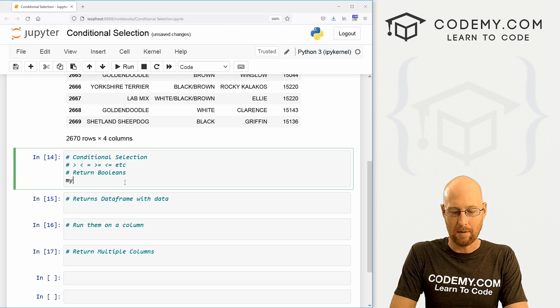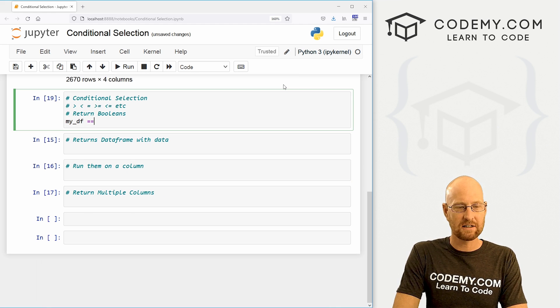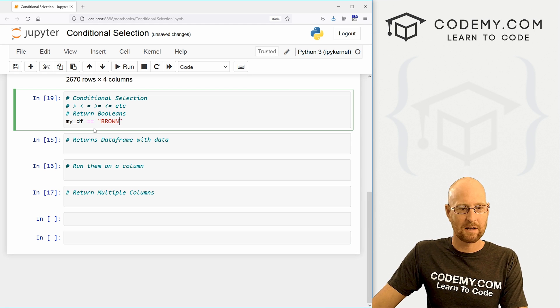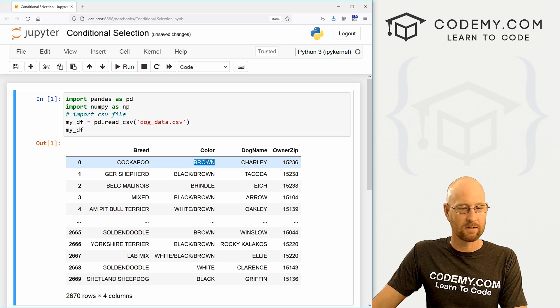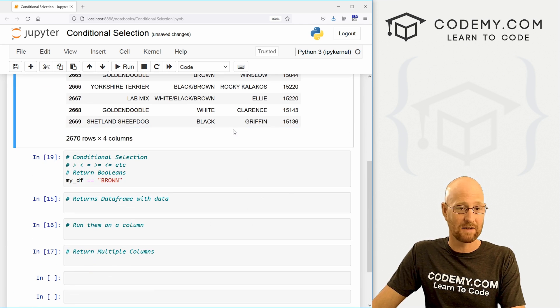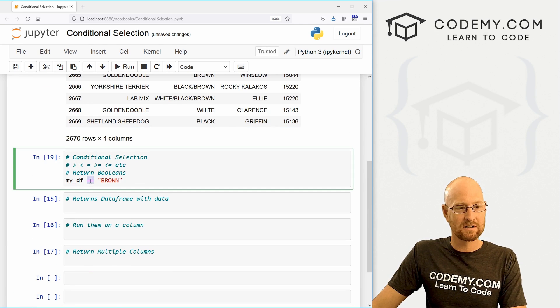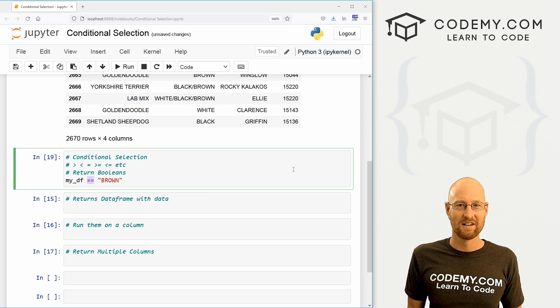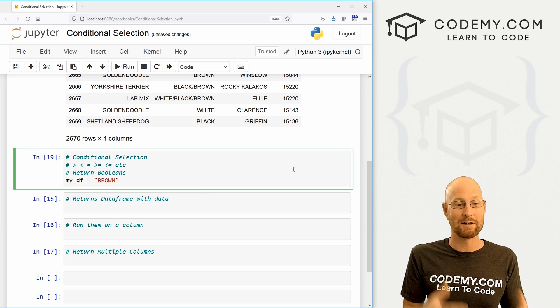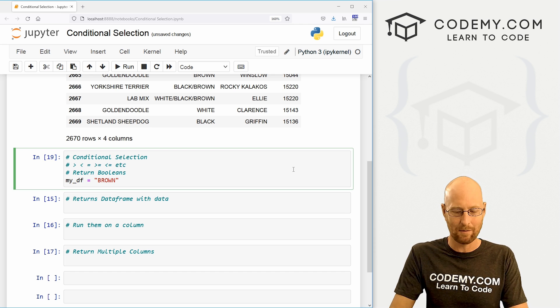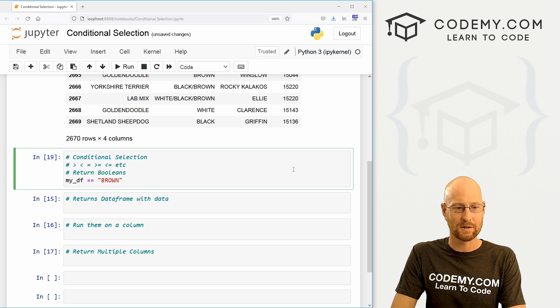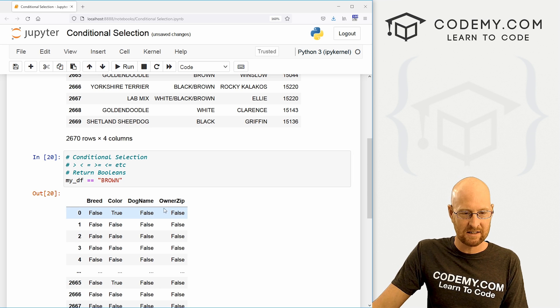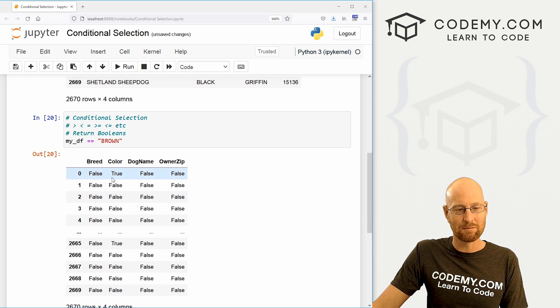We call my_df and we can just set this equal to color brown. Now notice I'm using all capitals, because up here, brown, all of these colors are all capitals. This is case sensitive, keep that in mind. So you also notice double equal to signs in Python, double equal to means conditional, single equal to sign means we're assigning brown to our data frame, we don't want to assign it, we want to check a condition. So that's double equal to, and we shift enter to run this and you see, we just get a data frame with a bunch of booleans, a bunch of true falses.